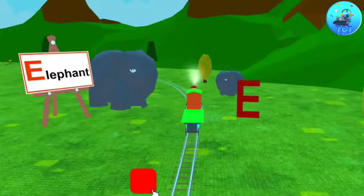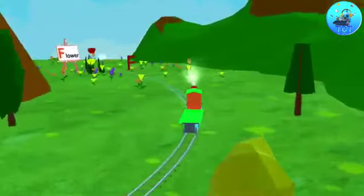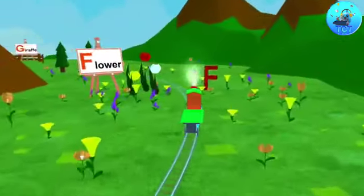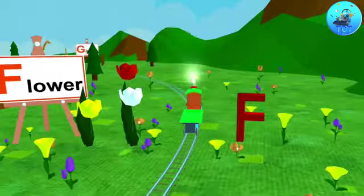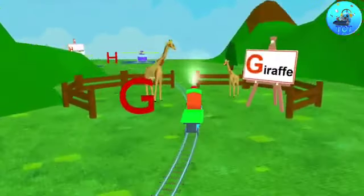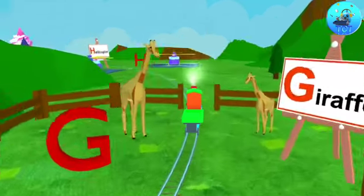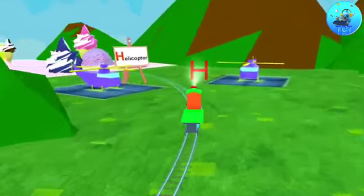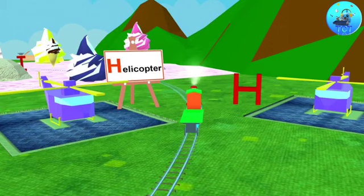E. E for elephant. F. F for flower. G. G for giraffe. H. H for helicopter.